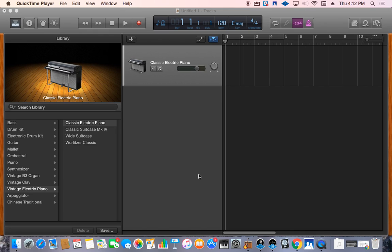Before you begin recording, you're going to want to make sure that you have your screen set up just like this. This is what a blank project will look like.